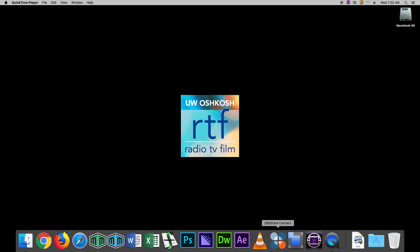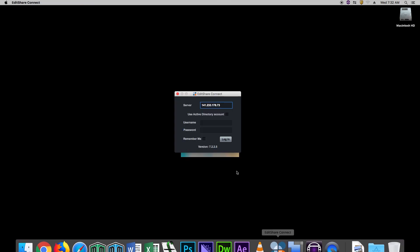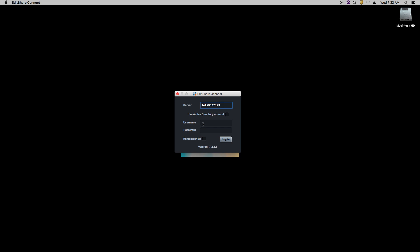First, open up EditShare. Log in using your NetID and personal password.